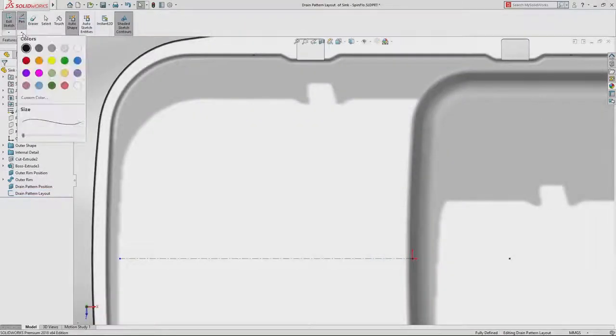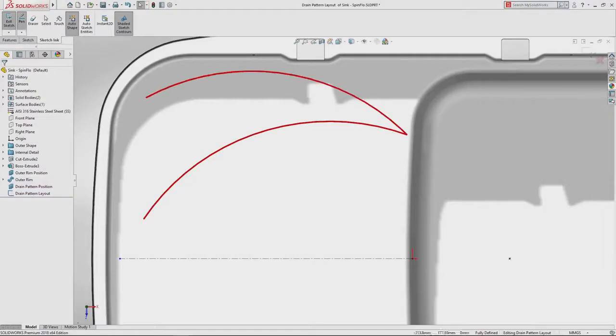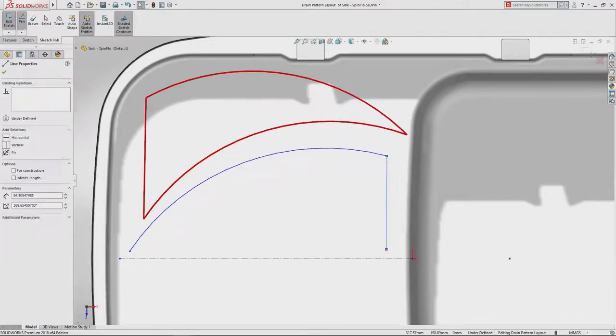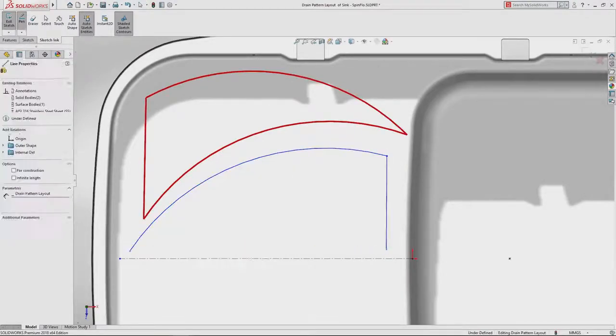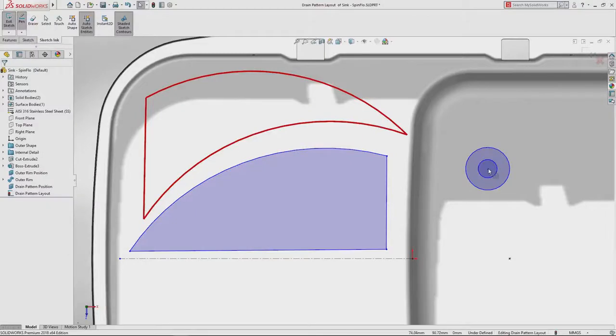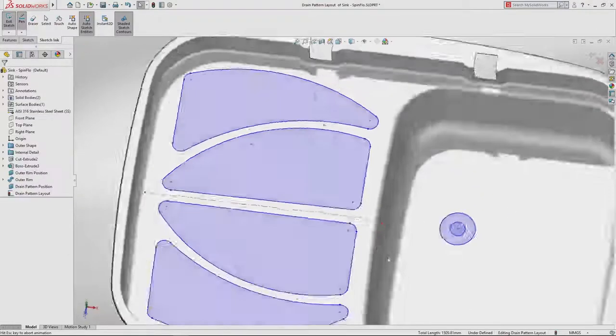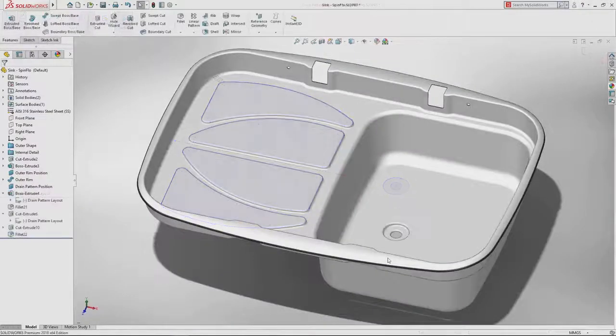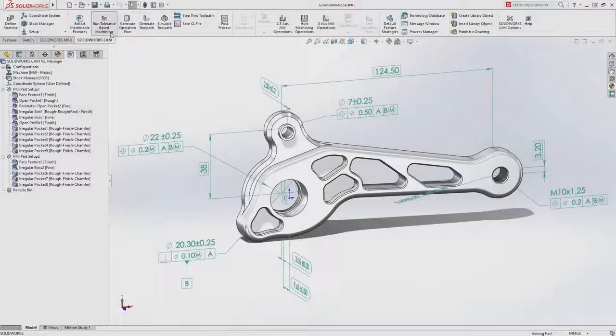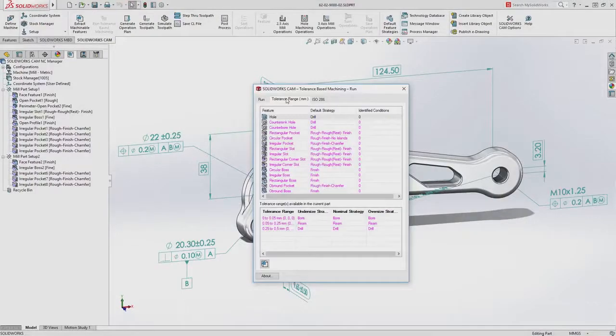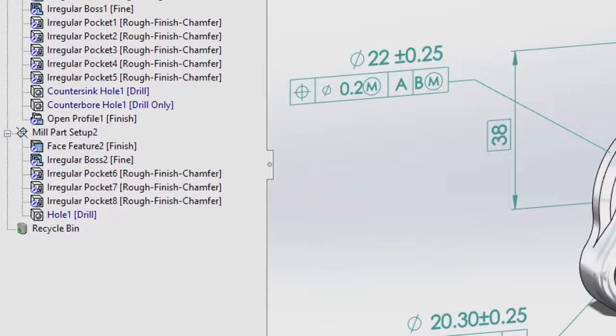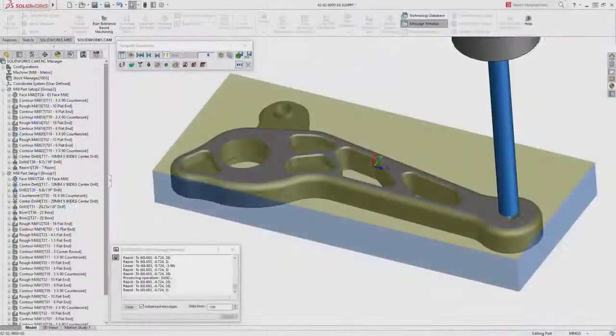Great design always starts with a great idea. Today you need the flexibility to capture ideas anywhere while expecting more from your tools to transform ideas into game-changing innovative products. SolidWorks 2018's fully integrated design to manufacturing process makes this a reality.